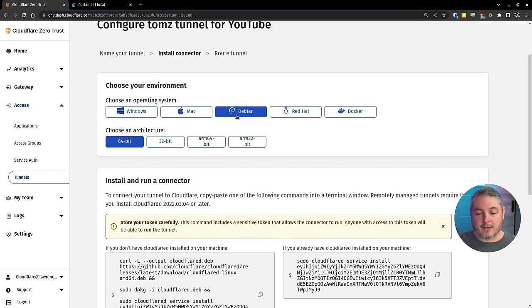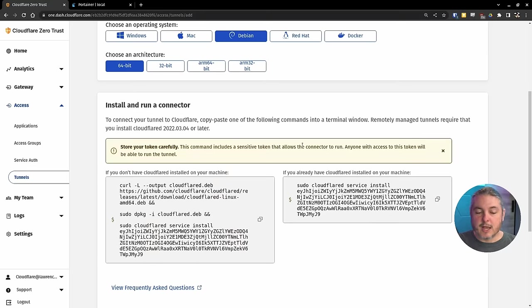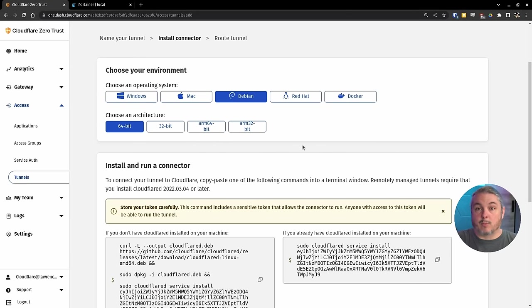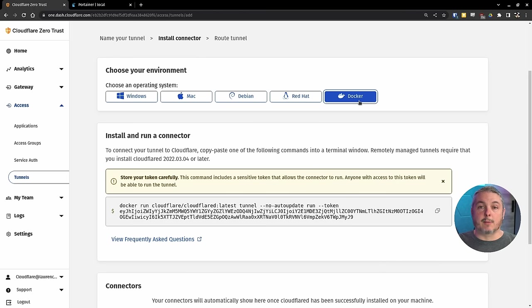I've tried it with the Debian daemon. Works perfectly fine. Didn't have any problems with it. Because we're running Portainer and a few other things in Docker, I thought, why not do it in Docker?